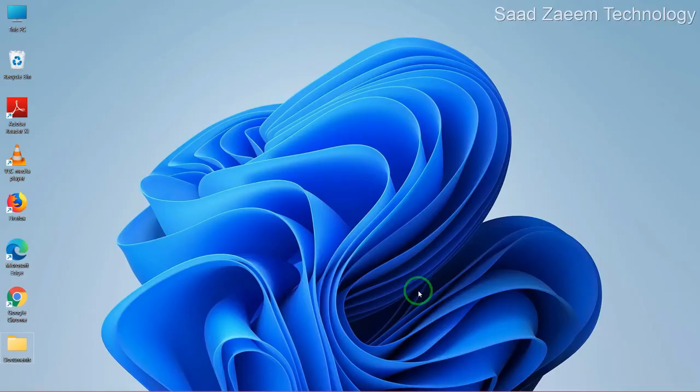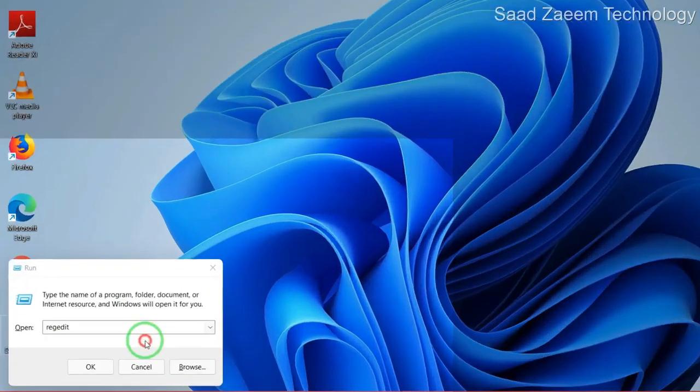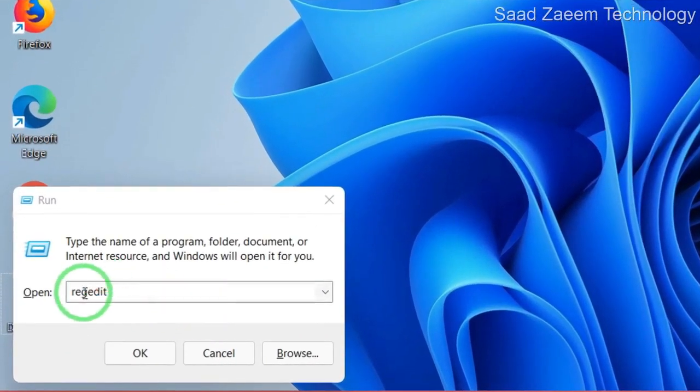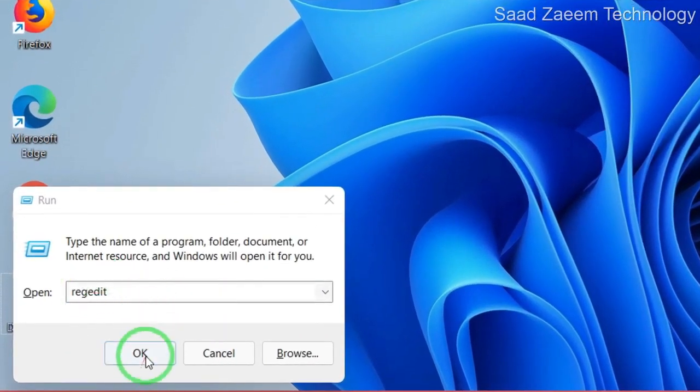Next step, you'll have to open Run. To open Run, you'll have to click the Windows logo key and R together. Now you'll have to type in this and then click on OK.